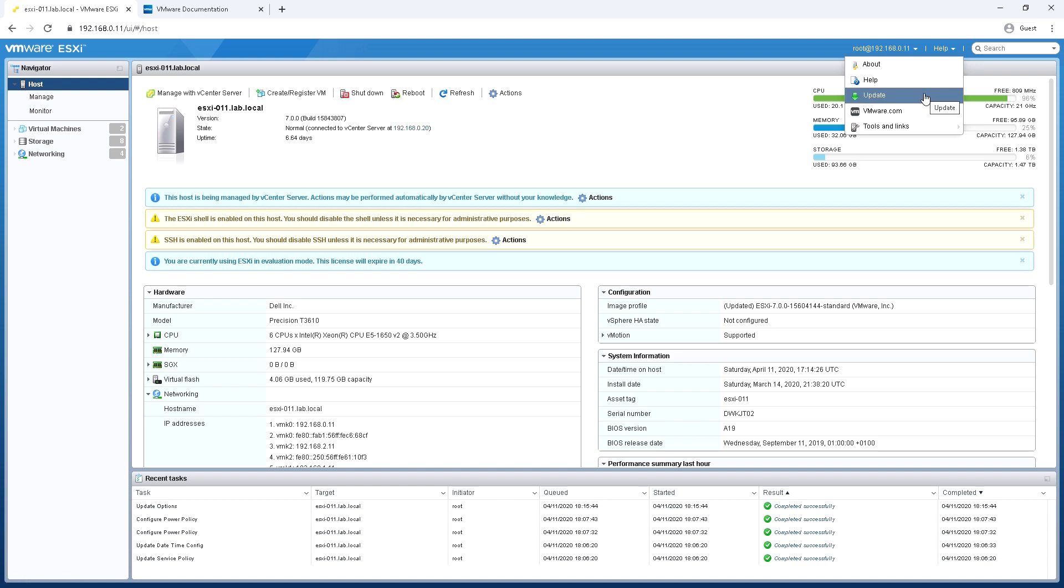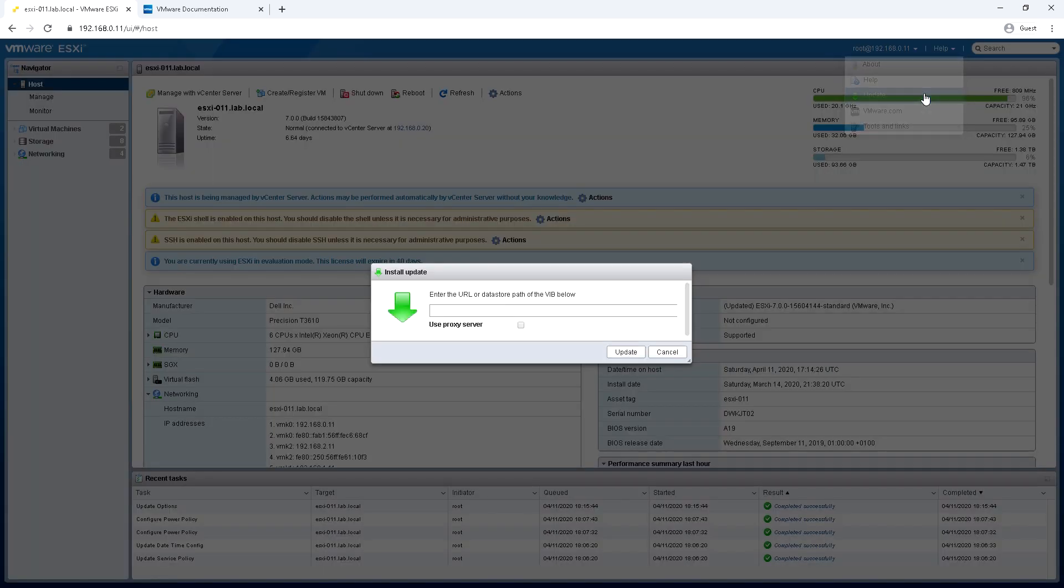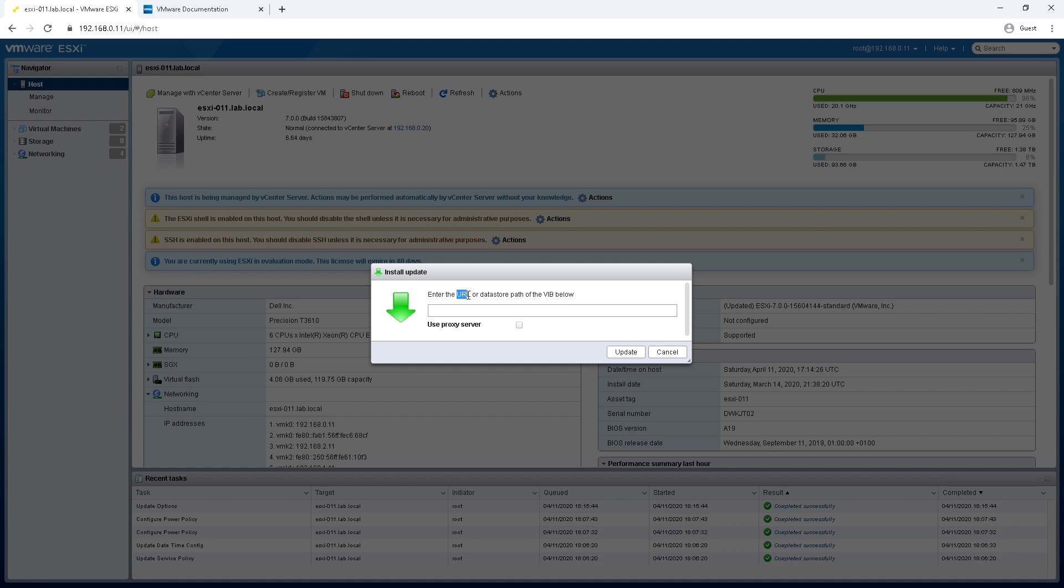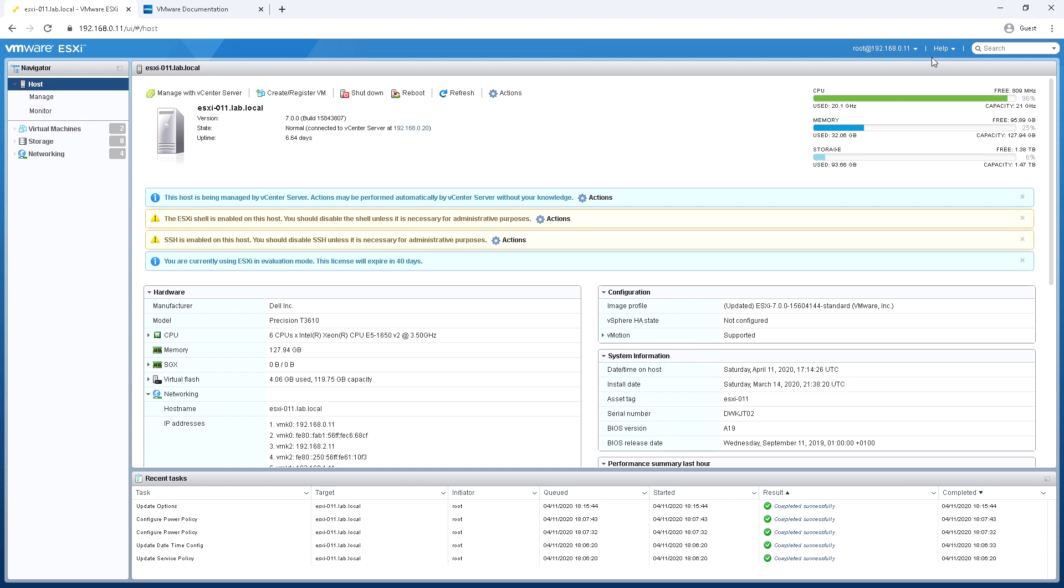And there's also an update which allows you to apply patches and updates or VIBs. You either enter the URL to the patch or the VIB or you copy the VIB to the file system using SSH or SCP and then provide the path to it there. So this is a way of installing patches locally directly from the host.